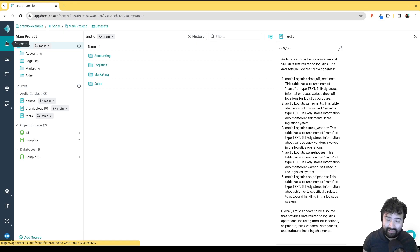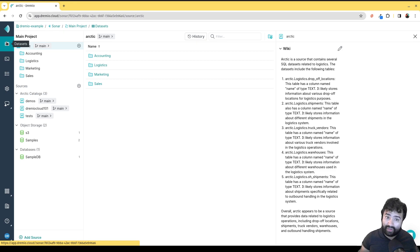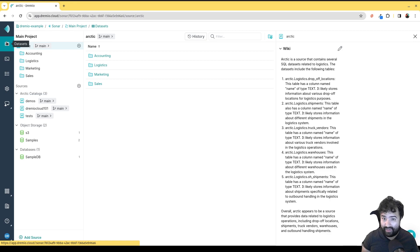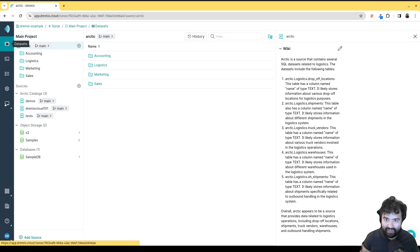Once these reflections exist, Dremio will intelligently figure out whether a query could benefit from a reflection. It runs a calculation to see which version would theoretically cost more — should it run against the raw table, or against one of the reflections built on that table? It will choose whichever is the cheapest, quickest route.